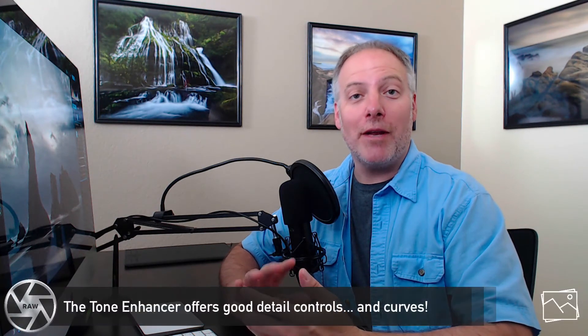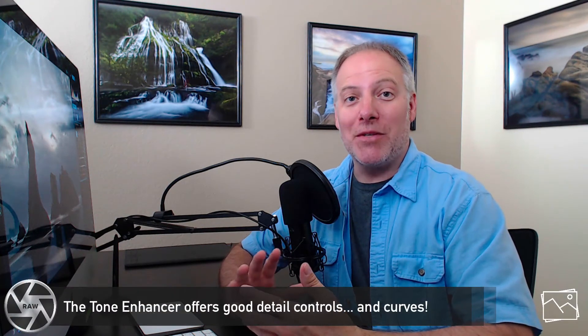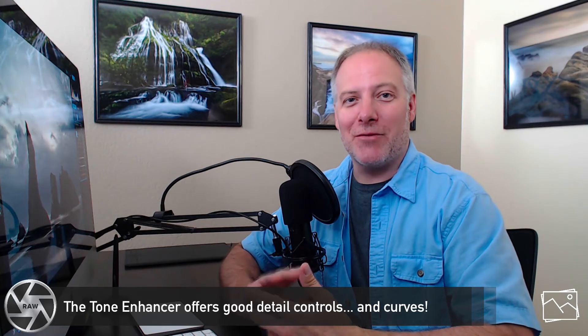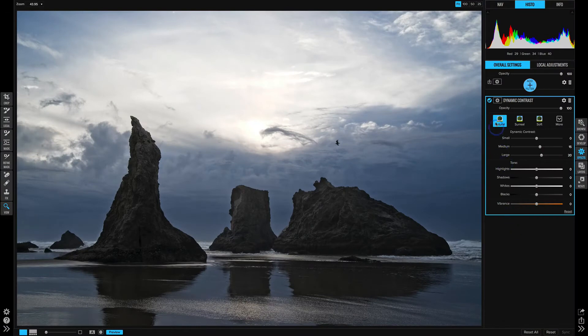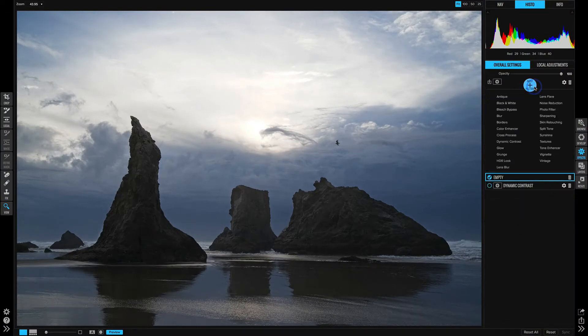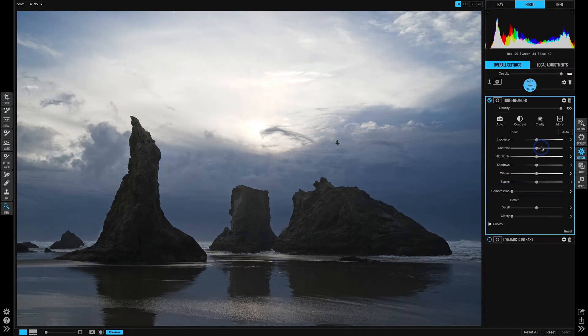Now let's have a look at the Tone Enhancer. If you've used the On1 products for a few years, you might recall the Tone Enhancer was the predecessor. It's kind of the grandfather of dynamic contrast, but it still is useful and has a couple of different looks that it can give to your photos. So let's add a Tone Enhancer here and turn off our dynamic contrast.